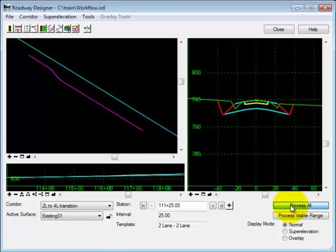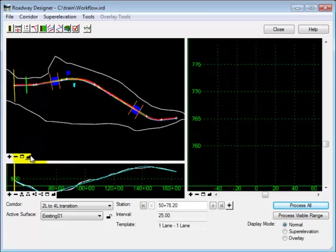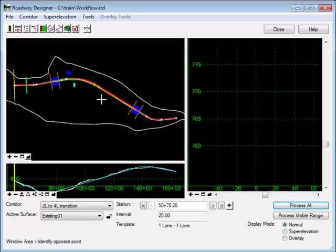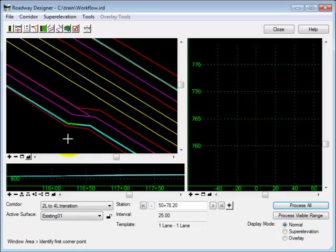When I process, you'll notice that a template was not dropped at the end of the alignment.